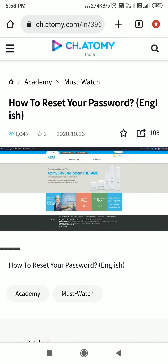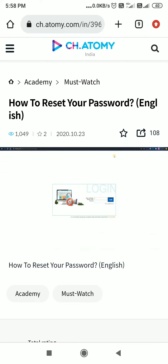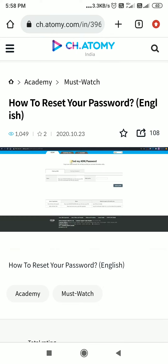Click on Login on the top right corner, then click on Find My ADN or Password. A new page will open. If you want to know your ADN, enter your details. If you want to reset your password, click on Find My Password.